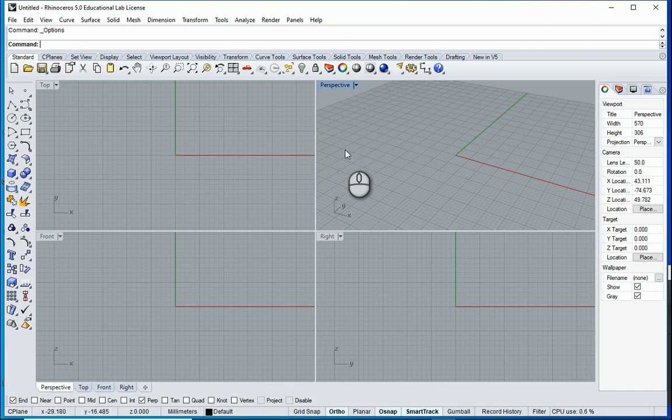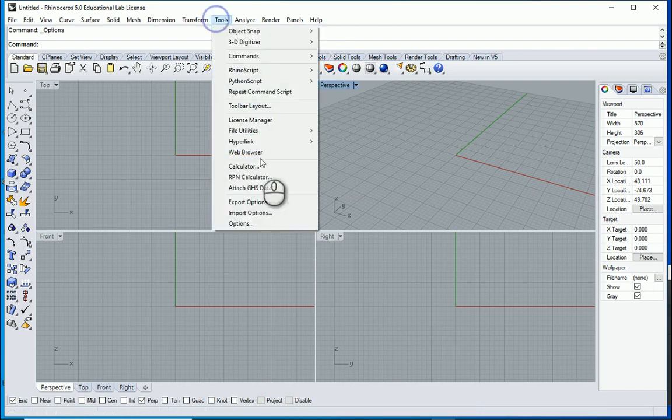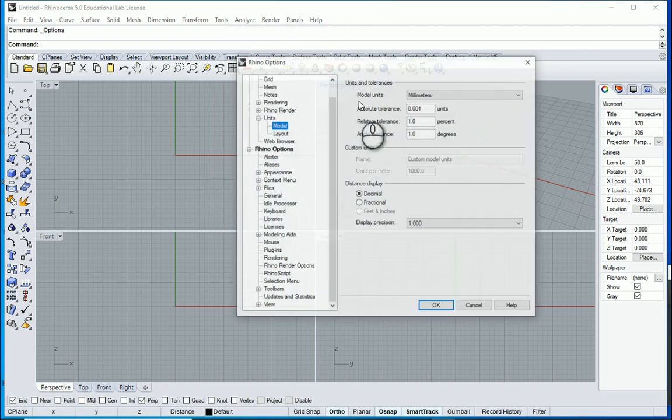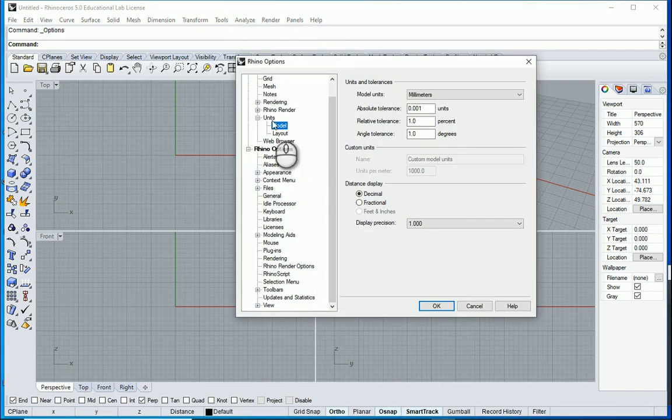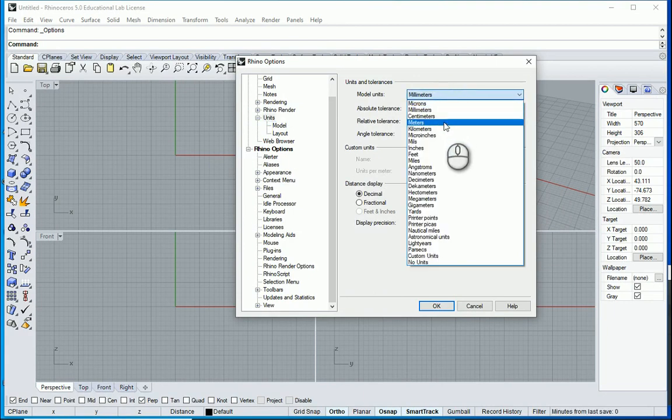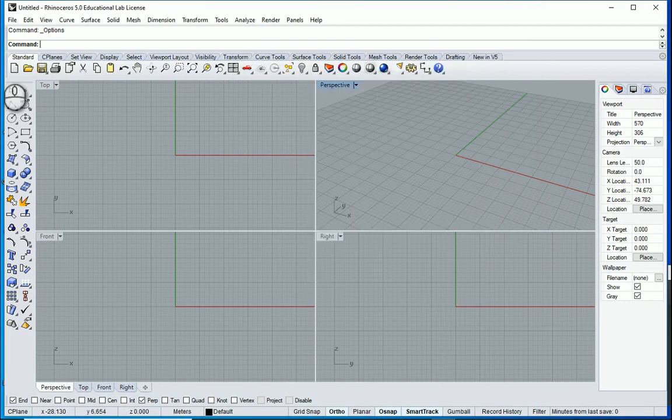So I opened Rhino again. It's important to double check the units again. Options, Units. I need to change this back to meters. Three decimal places.